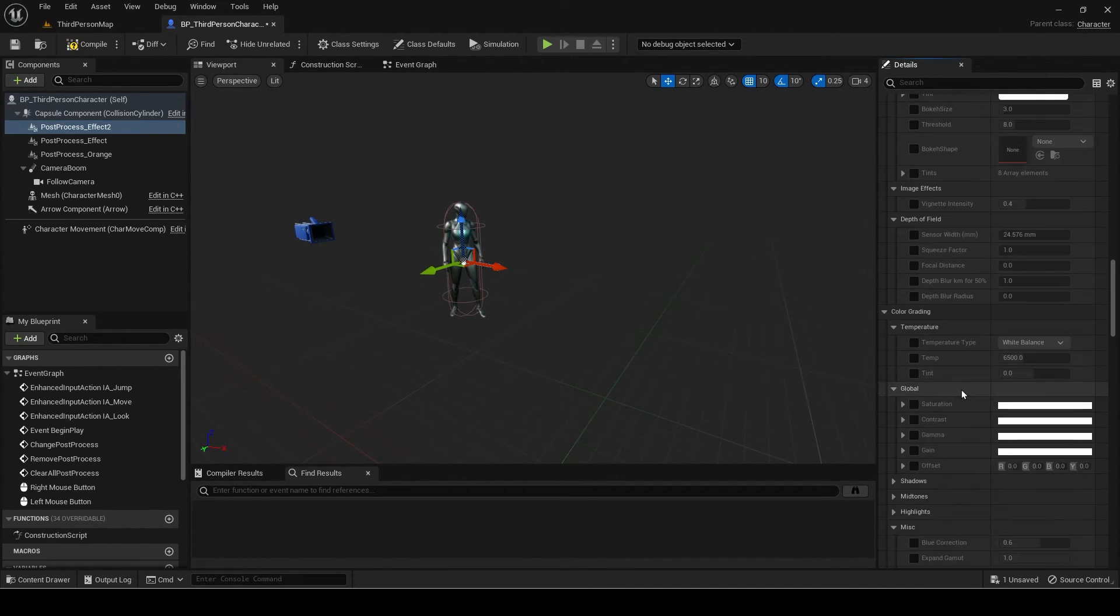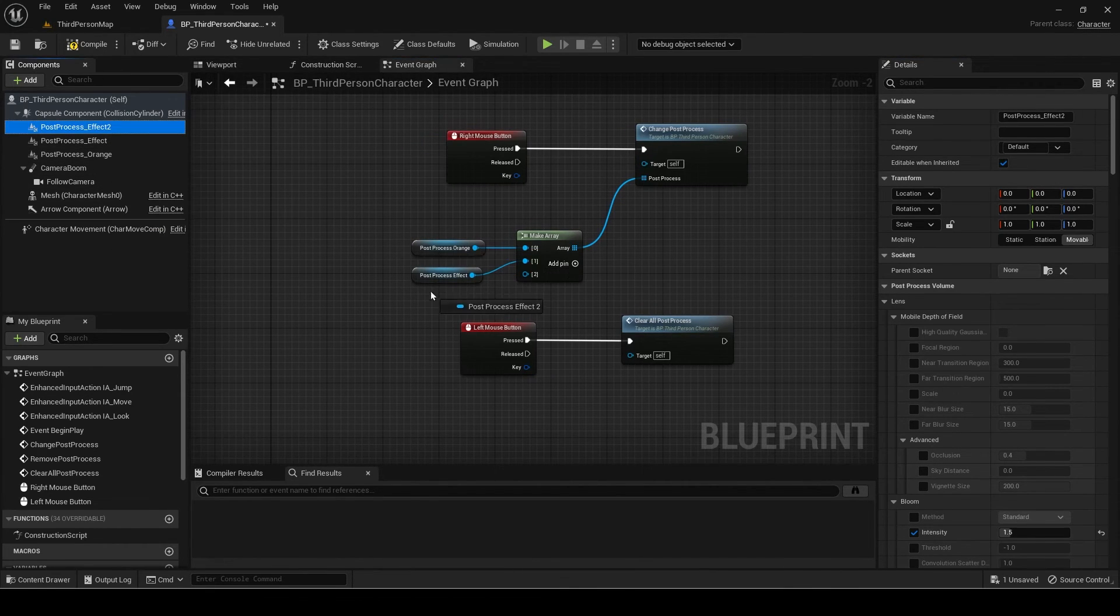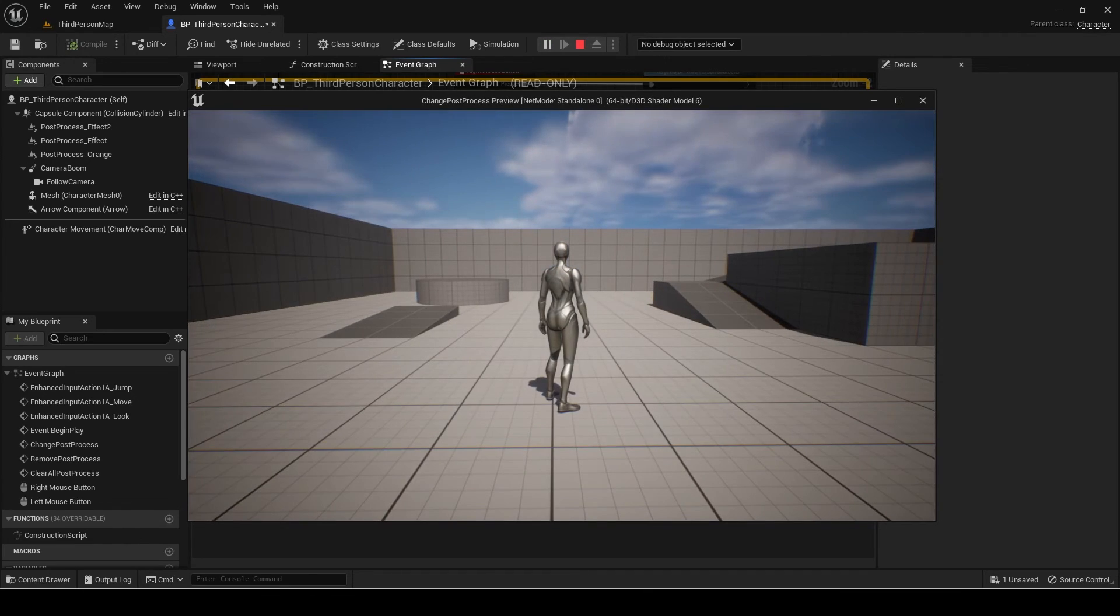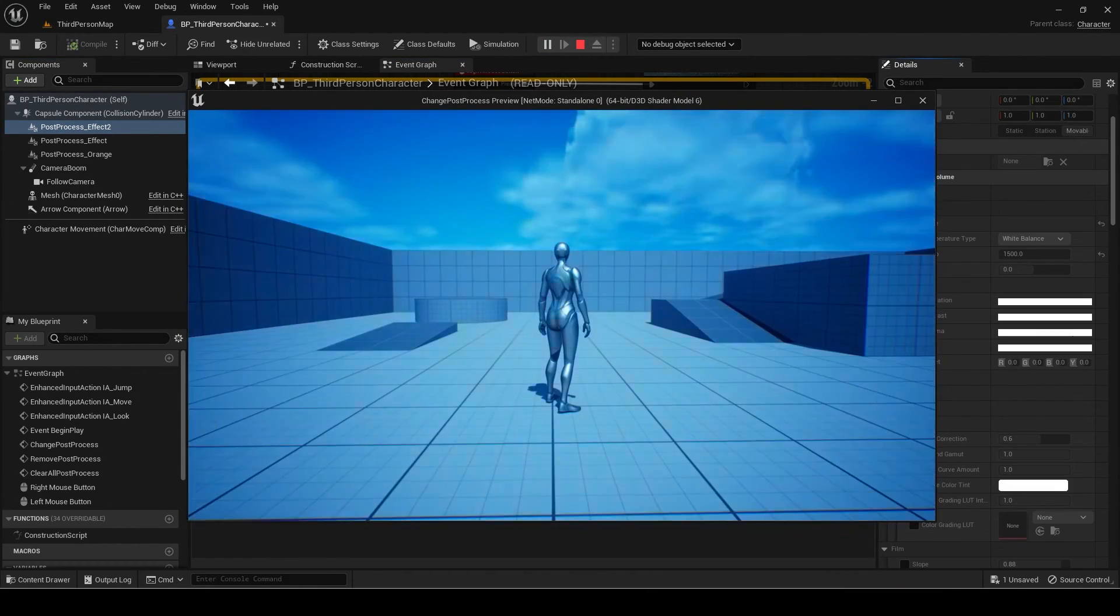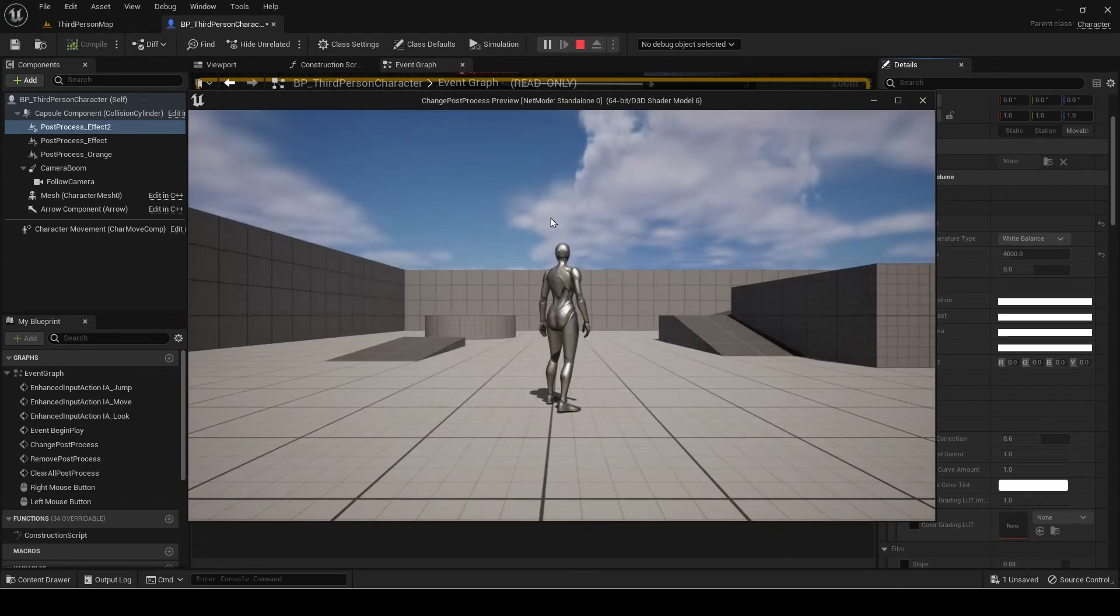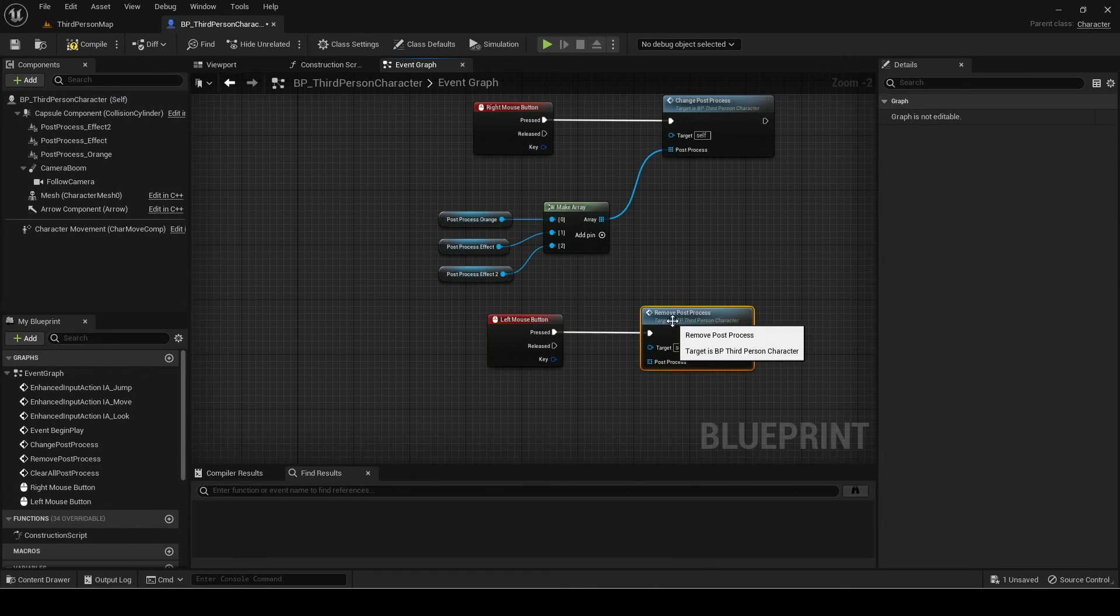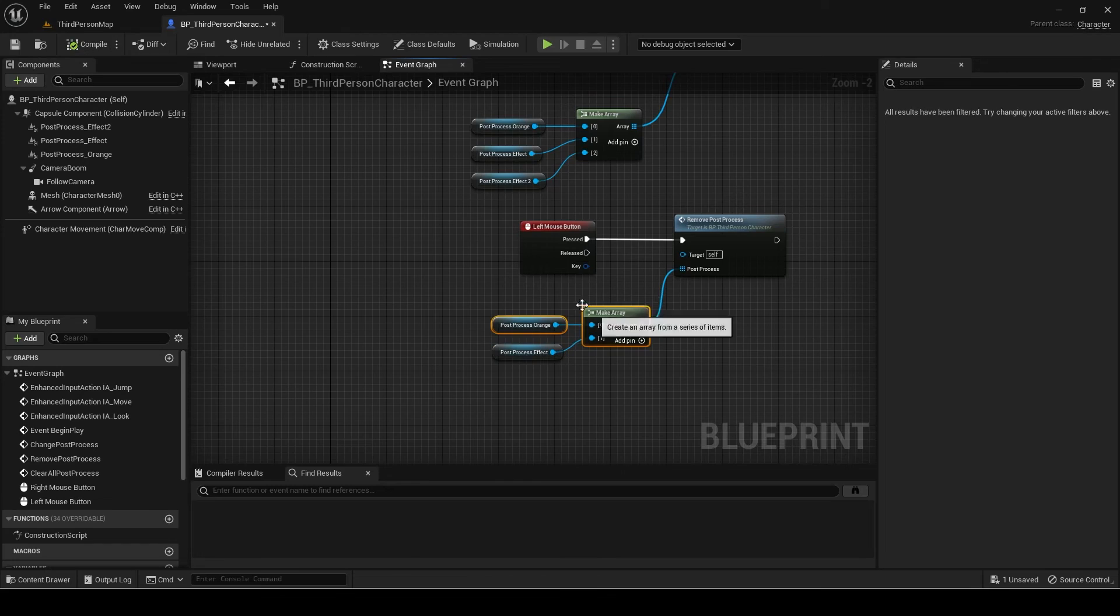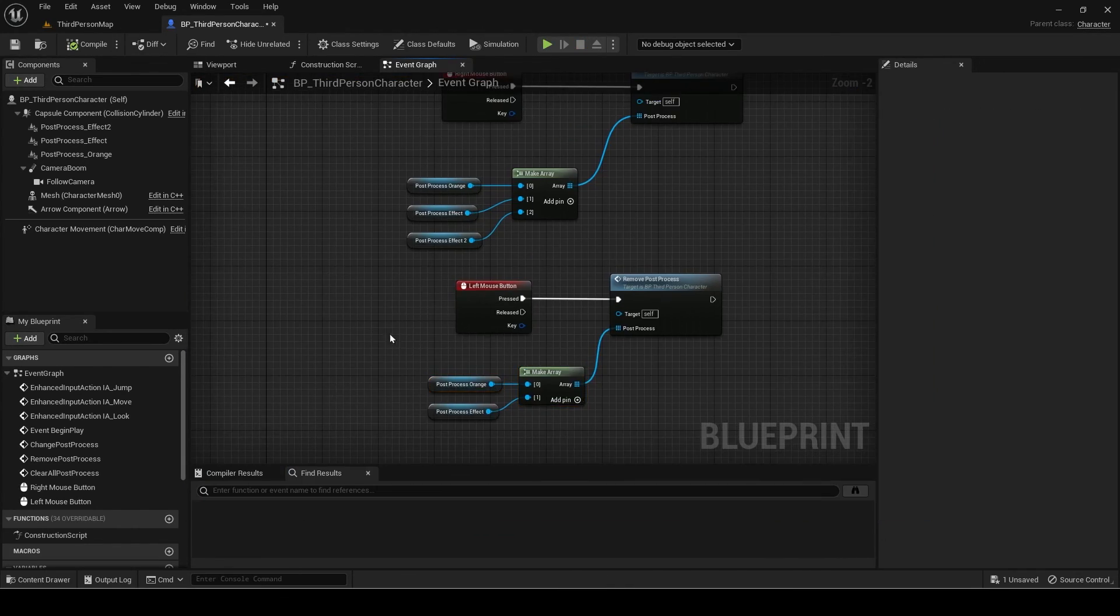I will add one more post-process to test with another effect as well. Let's see what happens. It works all good.